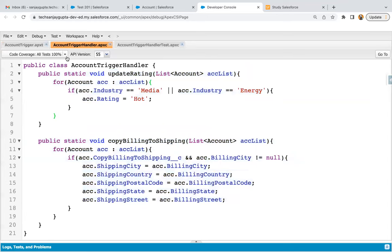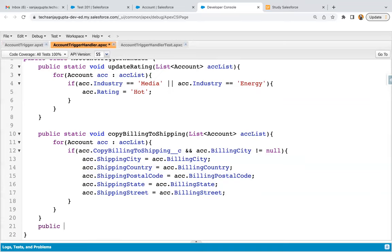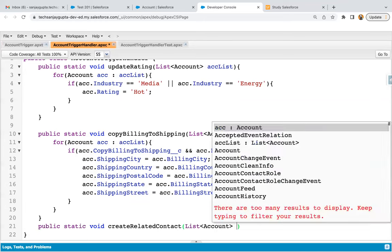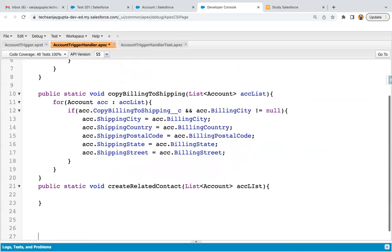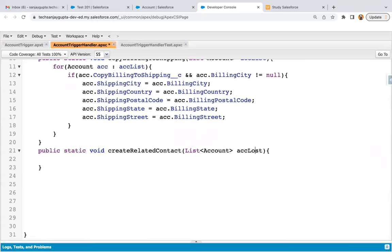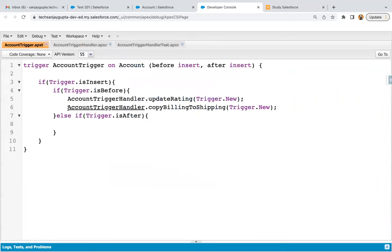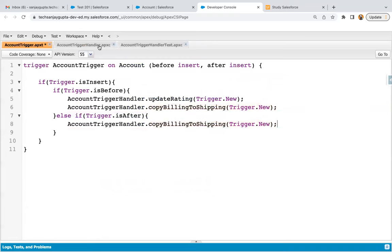Now I'm moving here and I'm going to implement one more method. These two methods are already implemented; now I'm going to implement one more. So public static void createRelatedContact, and then List of Account, accList. I'm copying the method name and pasting it here. If you want to watch how these methods are implemented, you can follow the previous videos, those are available in the sequence. This method will be called whenever your record is saved to the database in case of insertion.